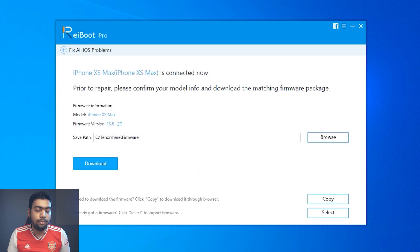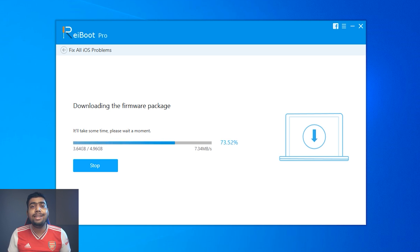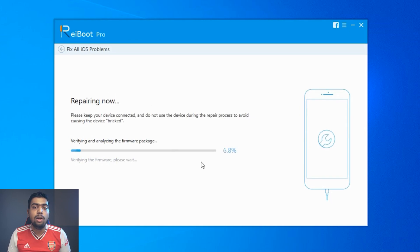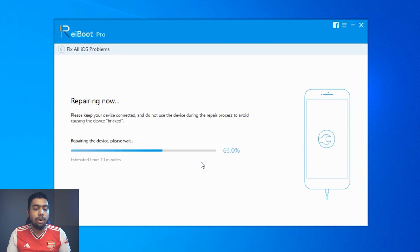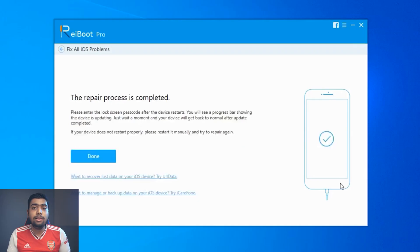Let me just hit the fix now button. It is now showing me to download the firmware package, so let me download it. It has started downloading and will take a while. Once the download is successfully completed, it will show the option to hit the fix now button again. Now it is going to verify and analyze the firmware package. Once completed, it will automatically repair your iOS device. Just keep your device connected to the PC and don't detach the USB cable. The repair process has been completed — that's the easiest way to fix your iOS device issues.